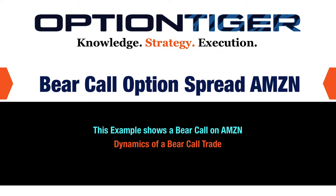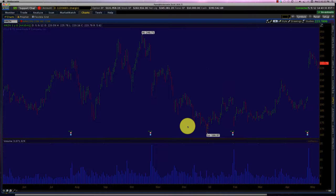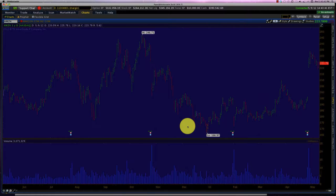Welcome to the course on bear calls. The bear call is a bearish spread, as the name suggests, and we are going to use call options to put the bear call trade on. The candidate I am choosing for my bear call is Amazon.